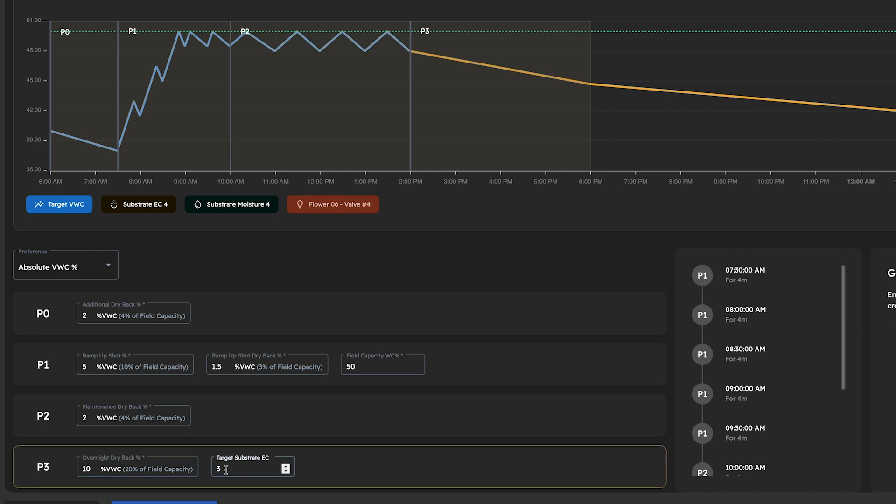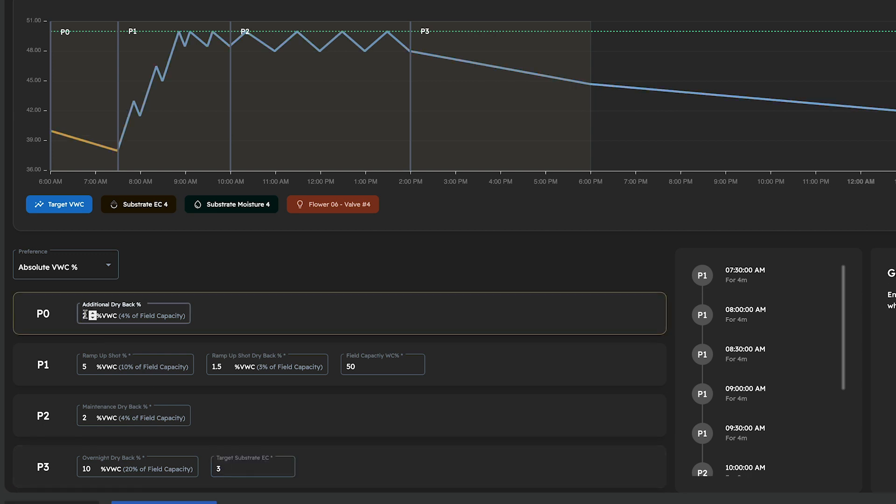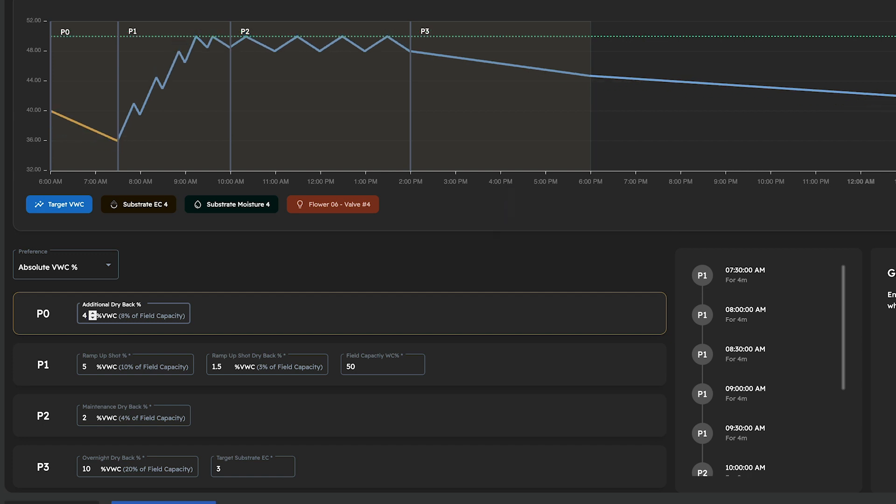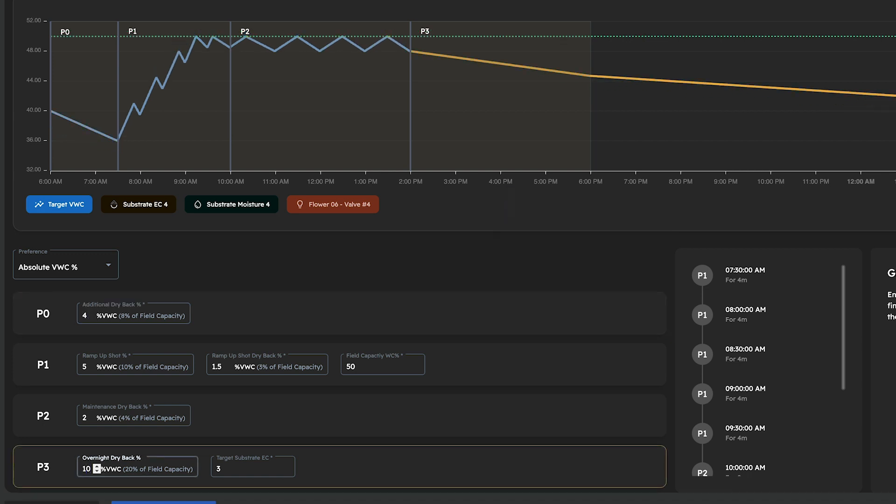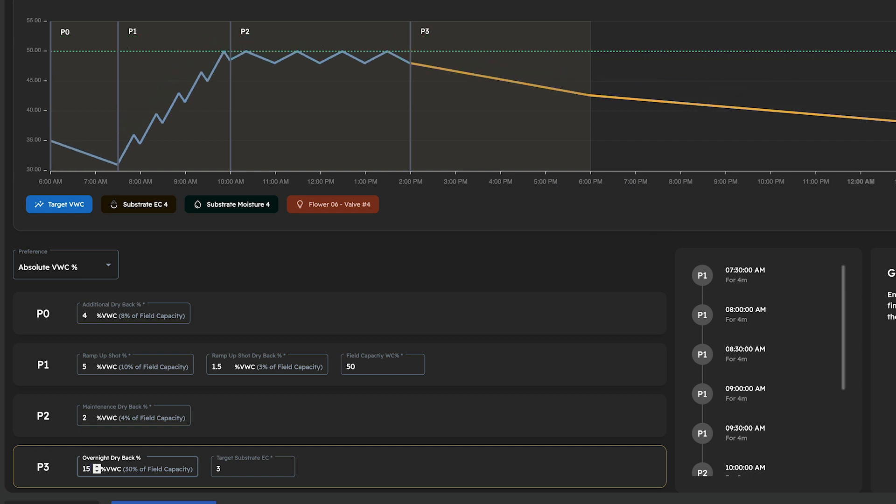Since I want to steer more generatively during early flower, I'm going to increase my additional dryback percentage along with my overnight dryback percentage to simulate drought stress. In addition, I'm going to increase my target substrate EC so Copilot knows to start making the necessary changes to my timers to allow for EC stacking.